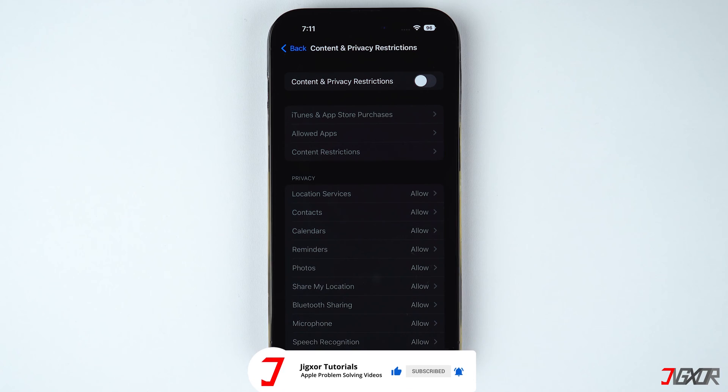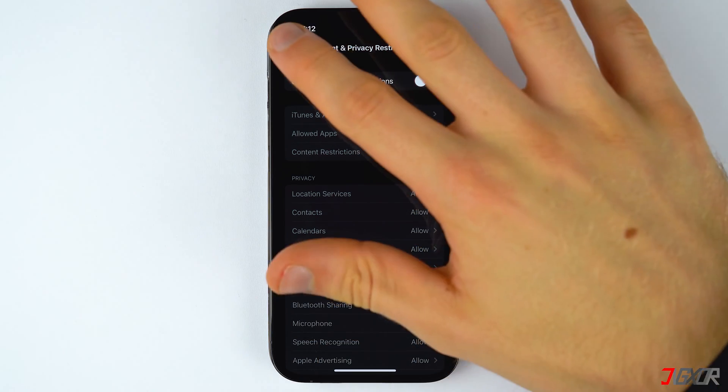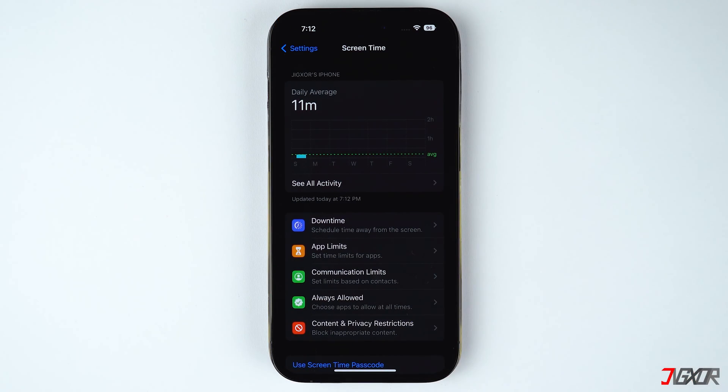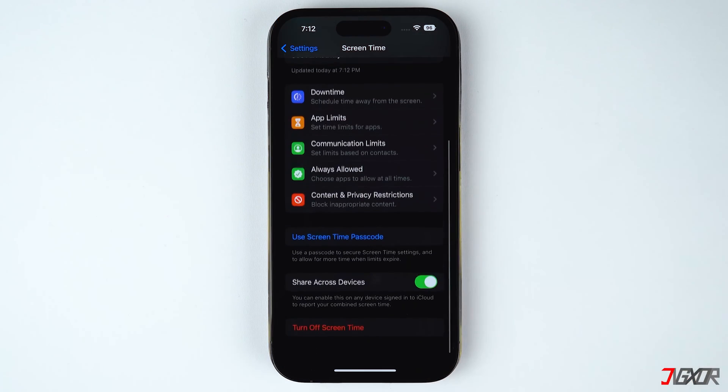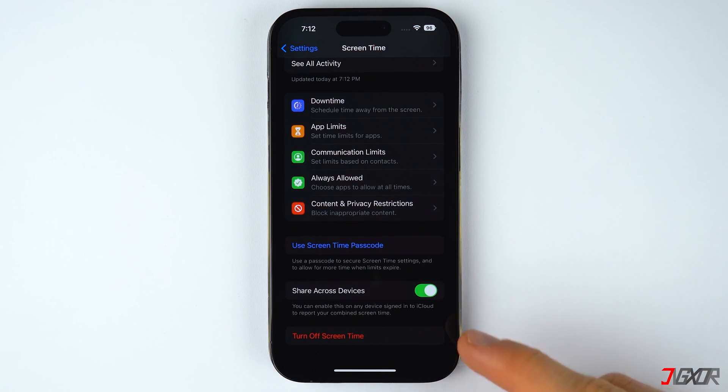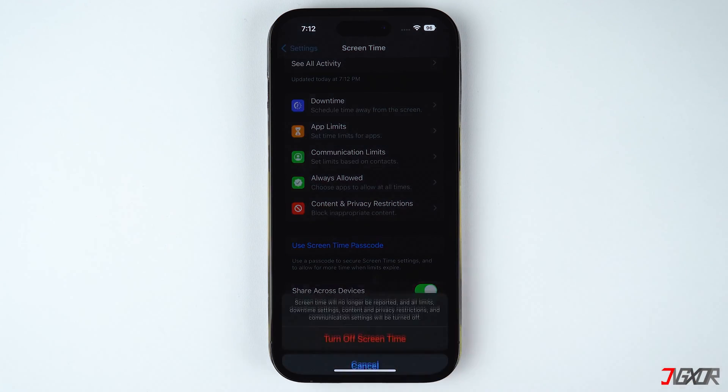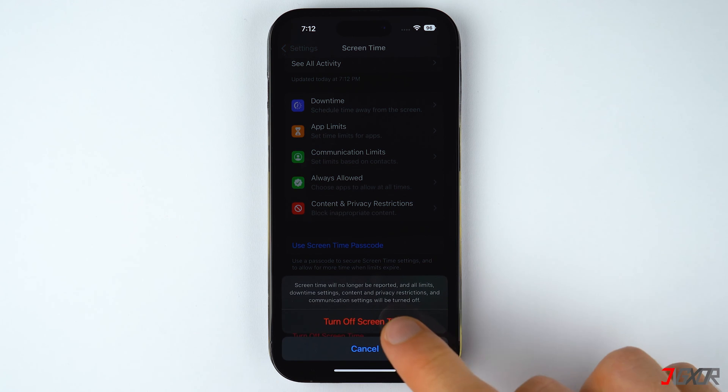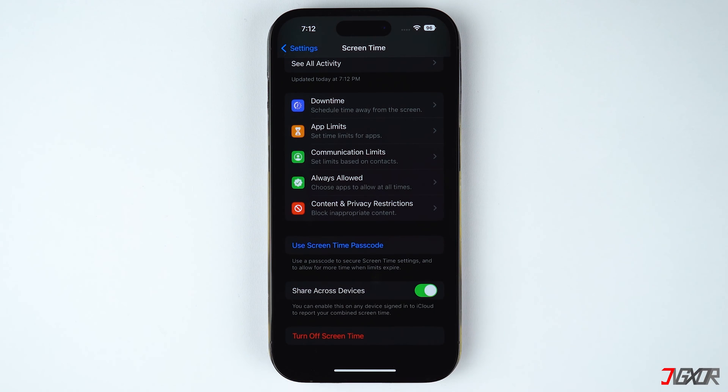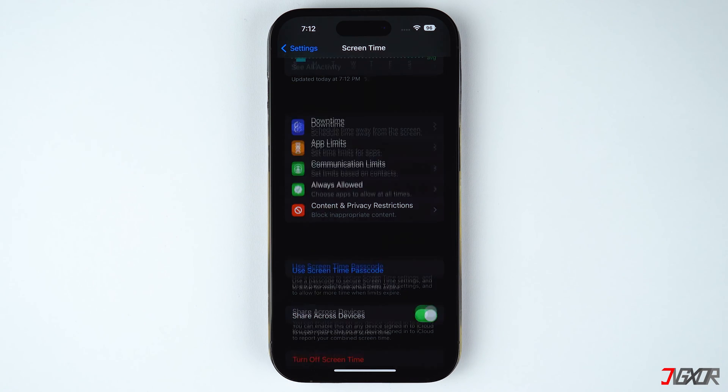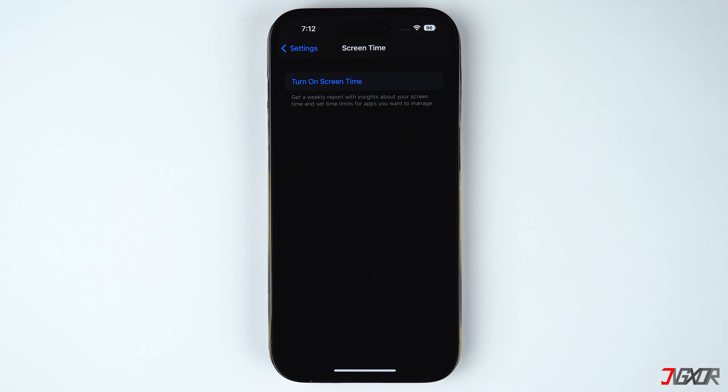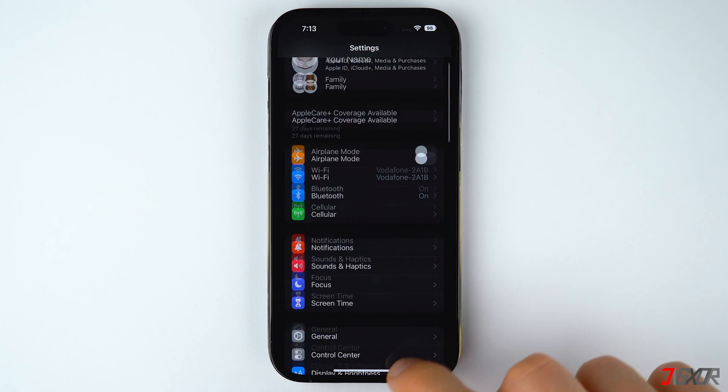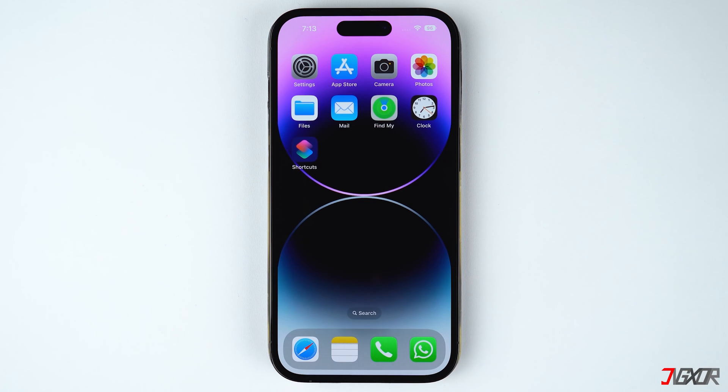Go back to the screen time settings page, scroll to the bottom and then press turn off screen time to disable all restrictions that have been set. Please note that you will most likely be prompted for the screen time passcode, which in most cases differs from the code used to unlock your iPhone.